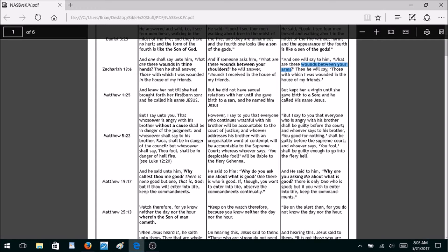Matthew 1:25 — we'll see some proof later that the Vatican is behind these new versions. The Roman Catholic Church teaches the perpetual virginity of Mary. The King James Bible says when Jesus was born she brought forth her firstborn son — why say firstborn unless she had other children? So the new versions change that because they are Catholic. The New World Translation just says 'a son,' and the New American Standard also just says 'a son.' You lose the word firstborn.